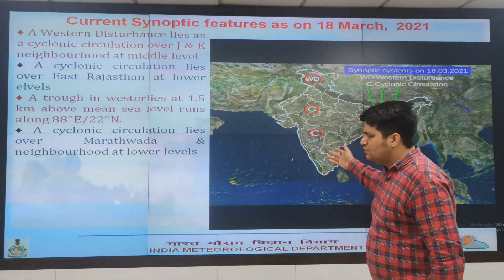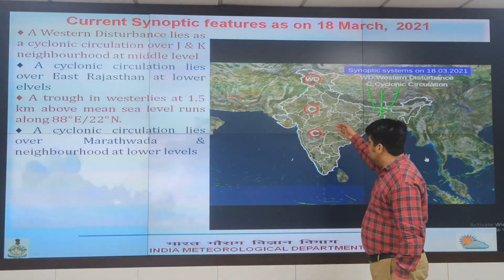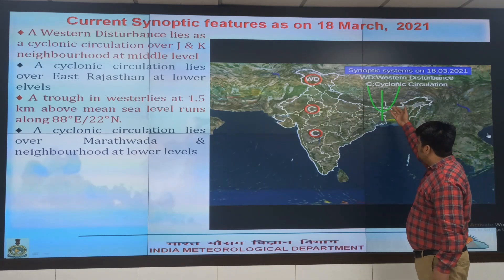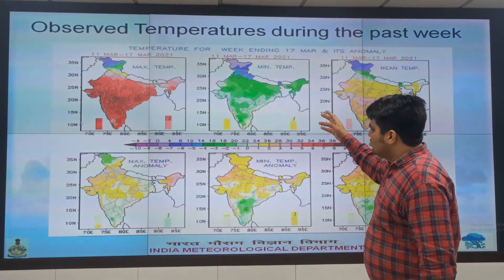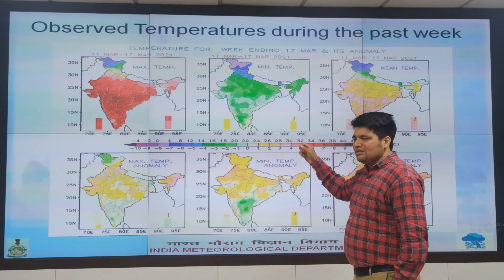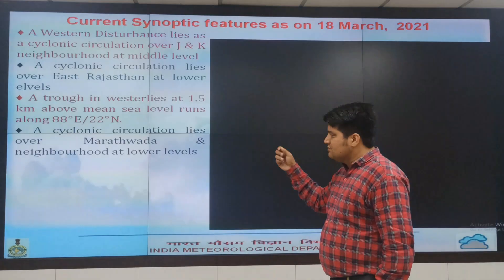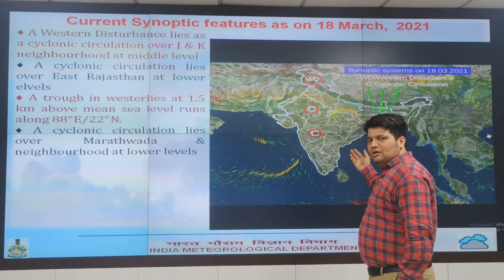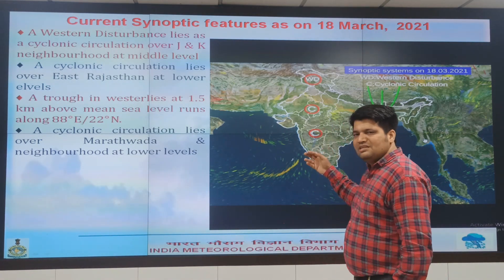This is the synoptic condition for today. There is a feeble western disturbance over Jammu and Kashmir, a cyclonic circulation over East Rajasthan, another cyclonic circulation over Marathwada and neighborhood, and a trough over East India along 80 degrees longitude. All these systems are quite feeble and no active weather conditions are expected except over Central India. Thunderstorm activity is ongoing there, with mid-level moisture incursion from the Arabian Sea and lower level moisture incursion due to an anticyclone over North Bay of Bengal, causing continued thunderstorm activity over Madhya Pradesh and adjoining areas of Maharashtra.